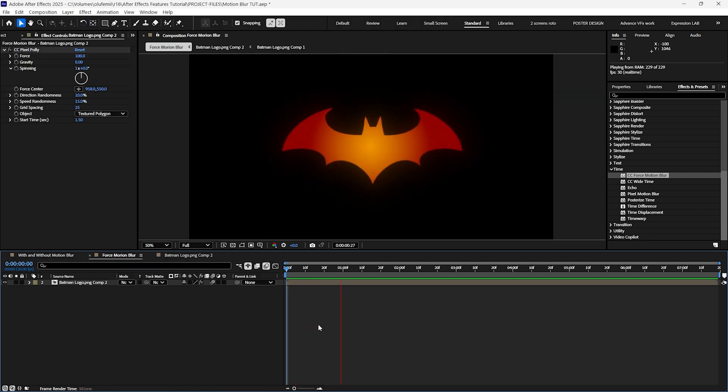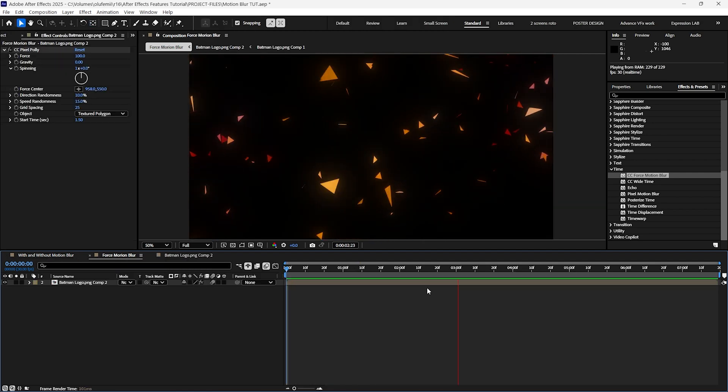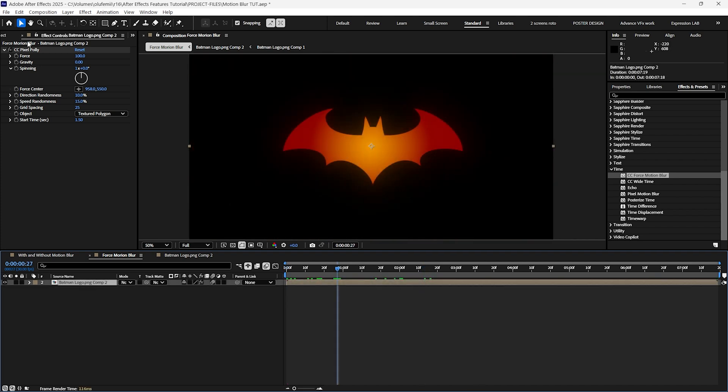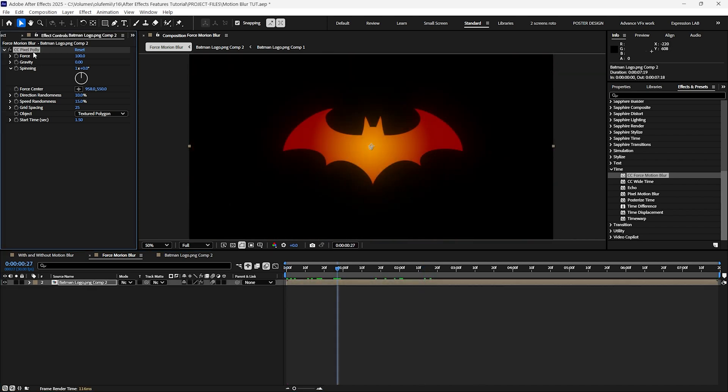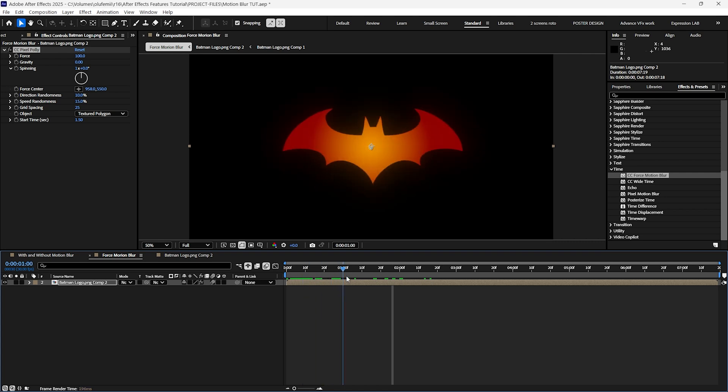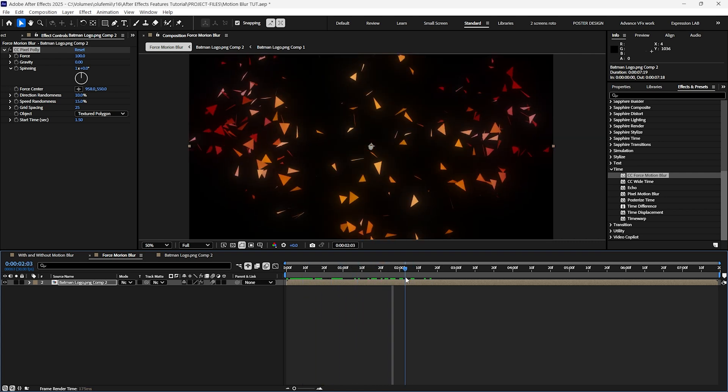I have animated the Batman logo to come in and then explode using the CC pixel poly effect. I've already enabled motion blur on the layer but as you can see the motion blur only appears at the beginning of the animation and not during the explosion.